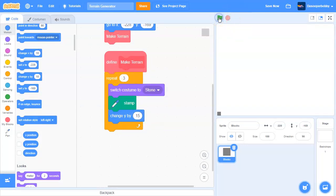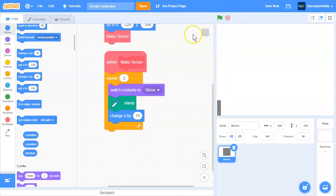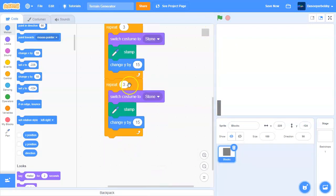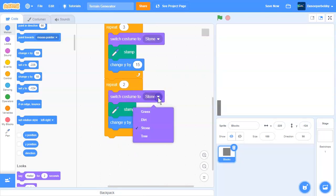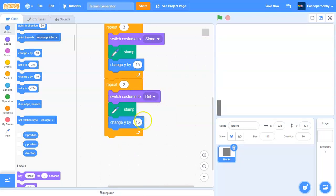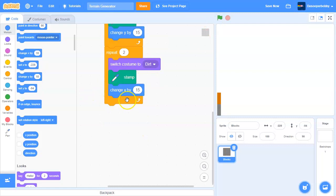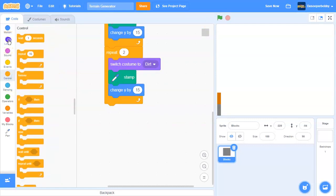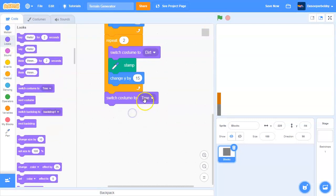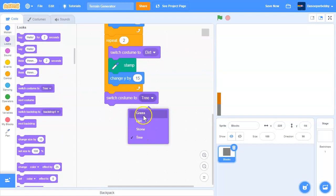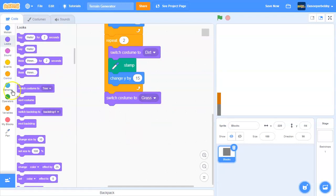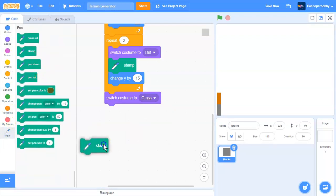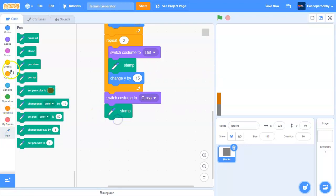As you can see, there's our blocks over there. Duplicate this. Next time, we're going to change it to two, and we're changing this to dirt. So as you can see, there's our dirt. Next, we want to switch costume to grass. We'll stamp it and change Y by 15.